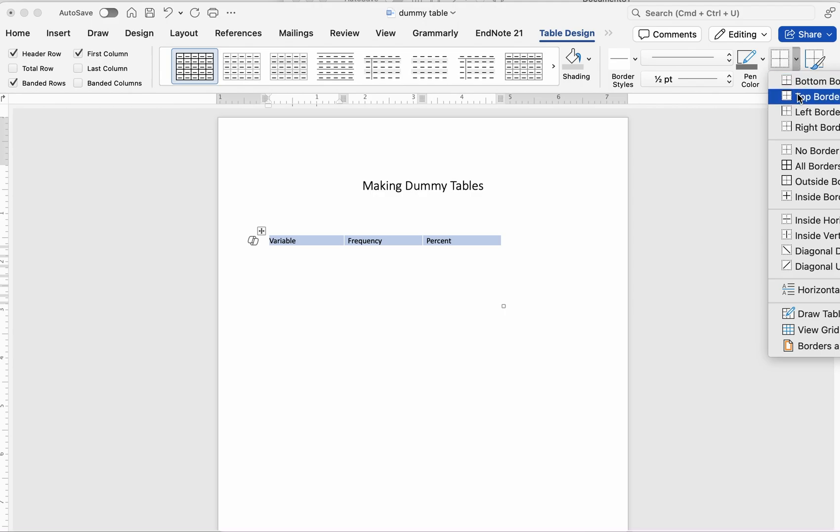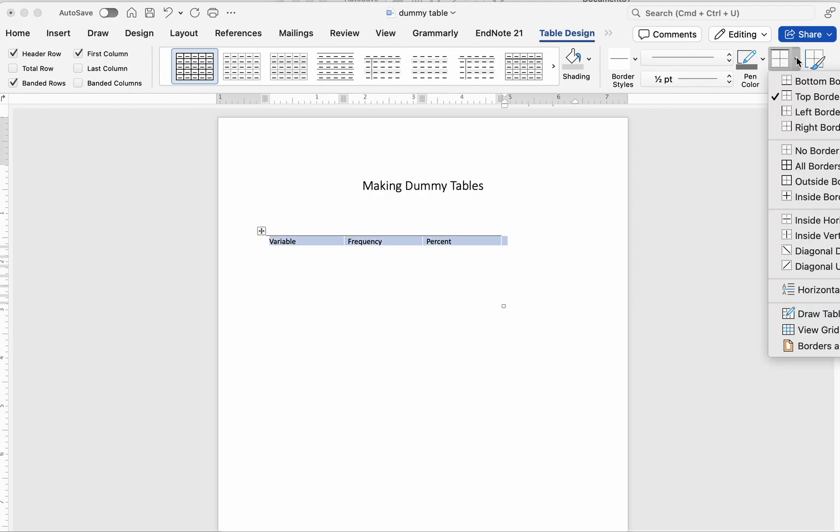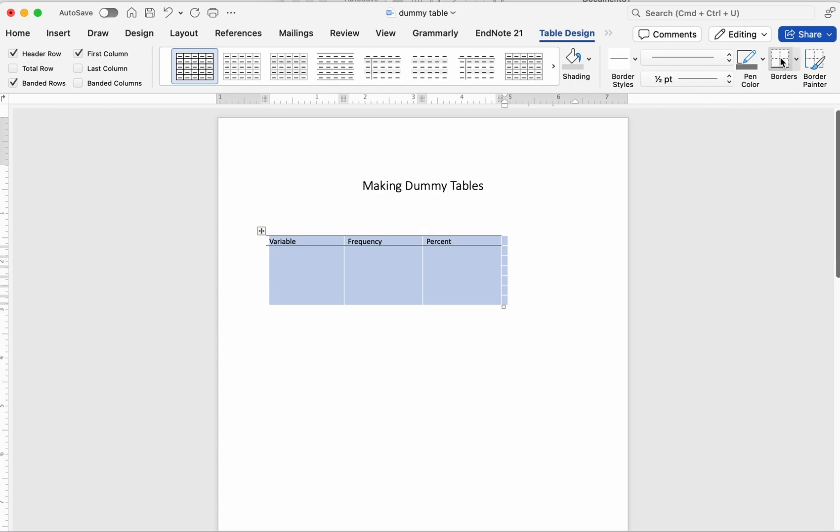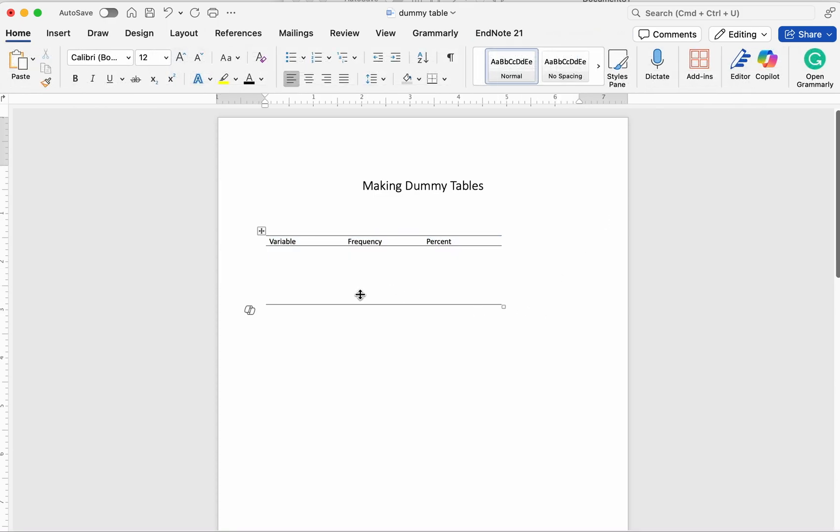Pro Tip 2: If your journal requires APA format for tables, you'll typically need no vertical lines and only three horizontal lines: one above the column headers, one below them, and one at the bottom of the table. You can customize this using the Borders menu.